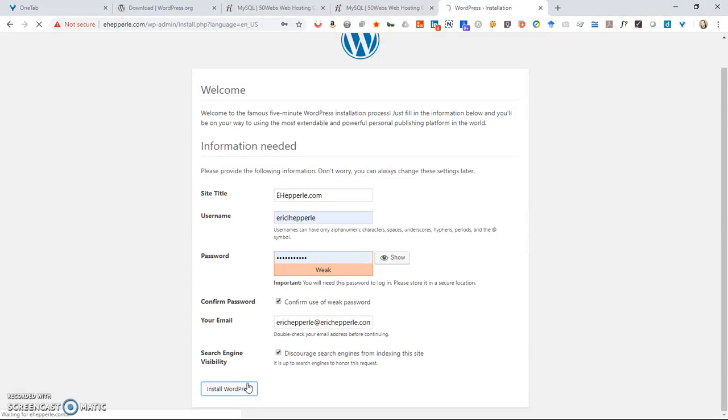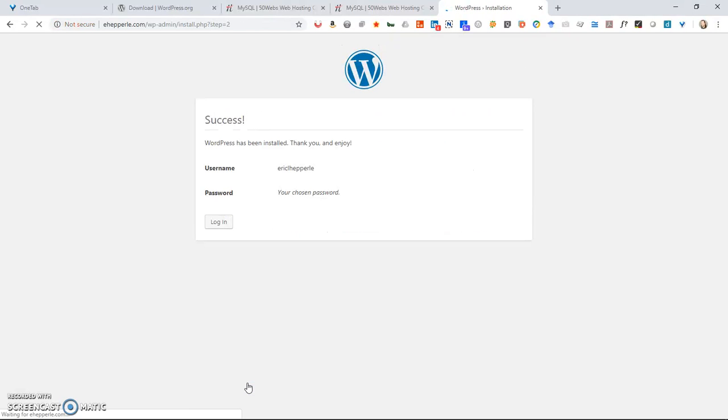Now if you want, if this isn't a testing website and this is an actual live blog or e-commerce site, you want to make sure to not click discourage search engines because you want search engines to find your stuff.